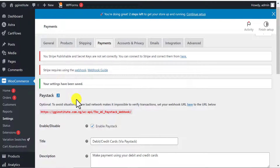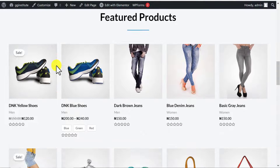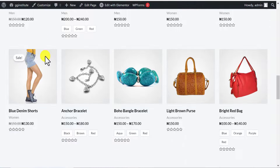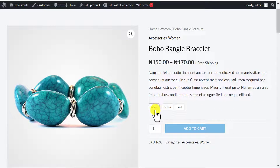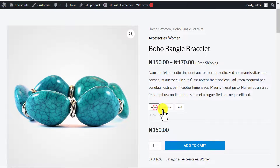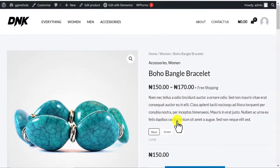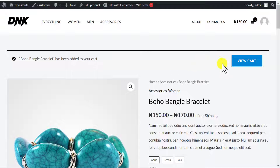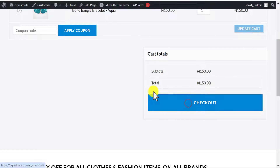Now that changes have been saved, let's make a test payment on our website to confirm it works. I'll go back to my website, scroll down, and click on this Boho Bango bracelet. It has a variation — aqua, green, and red — so let's go with aqua. I click Add to Cart, then View Cart, then scroll down and click Checkout.